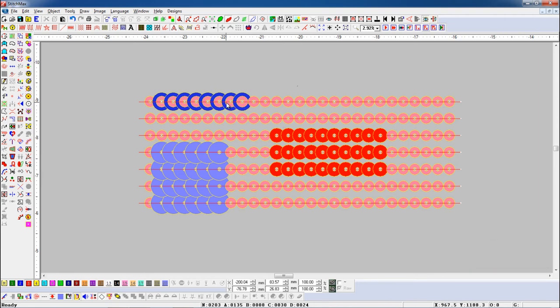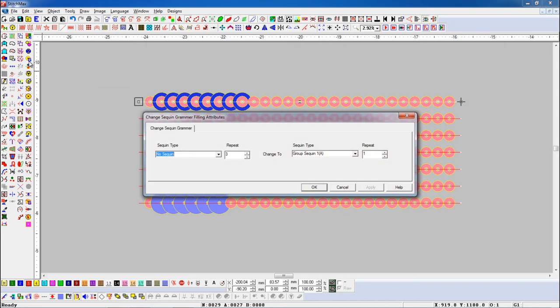Select the object and open Change Sequin Grammar parameter. Now if we want to change A/B Sequin into C Sequin in the selected object.